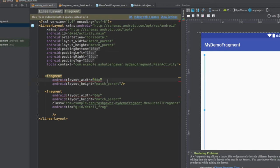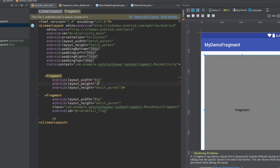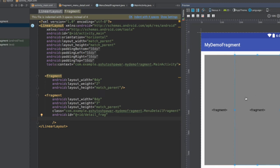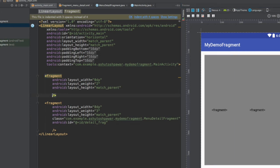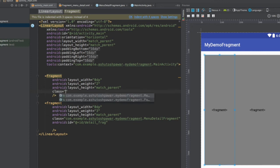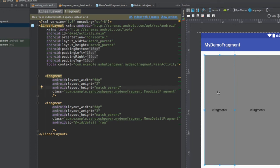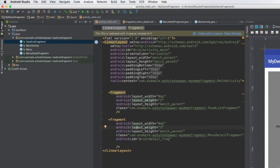Now assign layout weights to the two fragments — a layout_weight of 2 for the list fragment and 3 for the detail fragment. Layout weight determines how much portion of the entire activity a particular fragment acquires. So if the activity is divided into five parts, the list fragment gets two parts and the detail fragment gets three. Then specify the class for the list fragment as FoodListFragment.